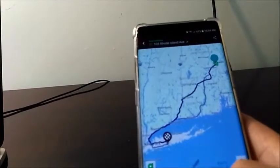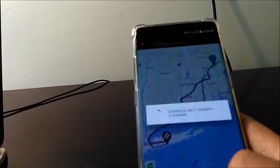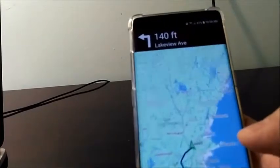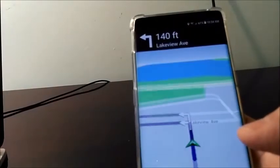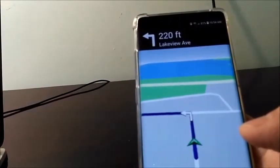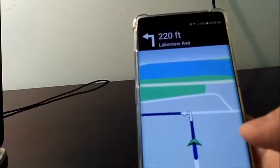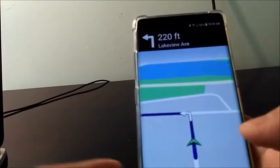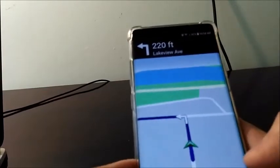Start navigation. You are done. That's all about it. Thank you for watching.